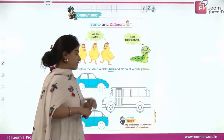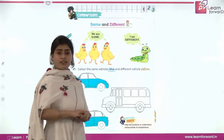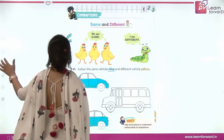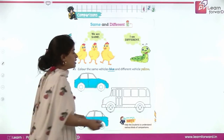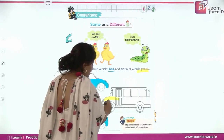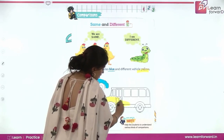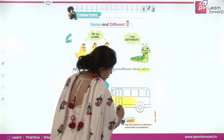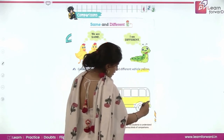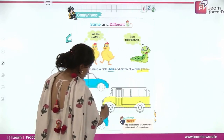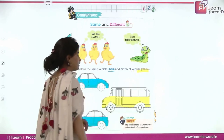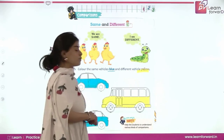This vehicle is different — it's not a car, it's a bus. Now we have to color the bus in which color? In yellow color. So we will start painting this bus in yellow color like this. You will all take your yellow color and paint the bus like this. Keep on drawing slowly and neatly. Complete coloring the bus with yellow color.